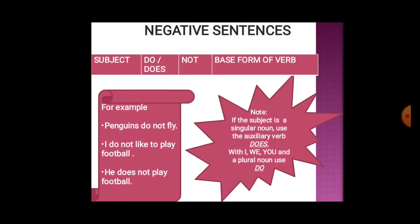Now for negative sentences, we use: subject, then auxiliary verb 'do' or 'does', then 'not', then base form of verb. For example: penguins do not fly; I do not like to play football. Note that with first person, second person, and plural nouns we use 'do', and with singular third person we use 'does'.